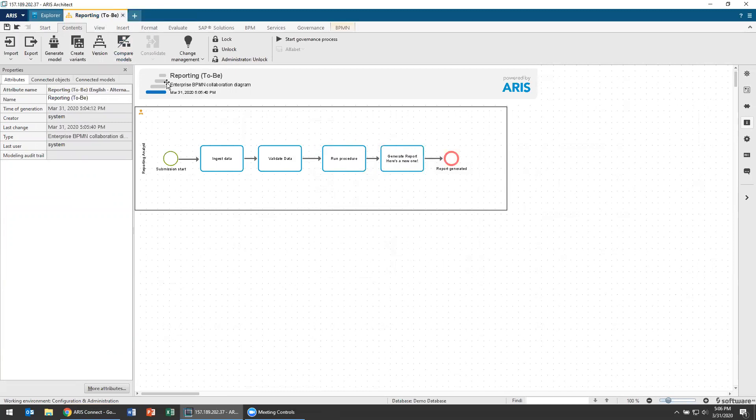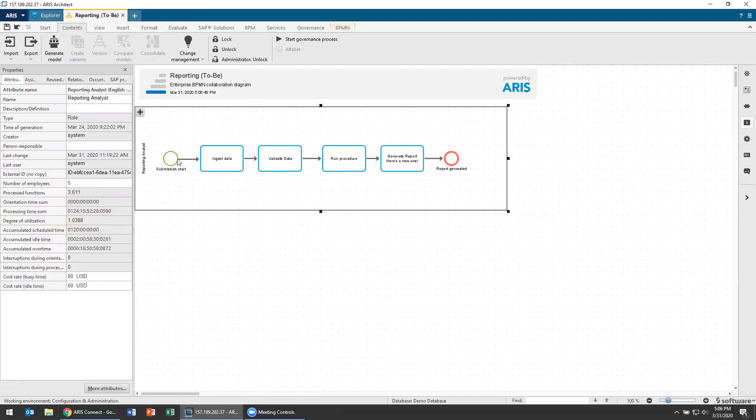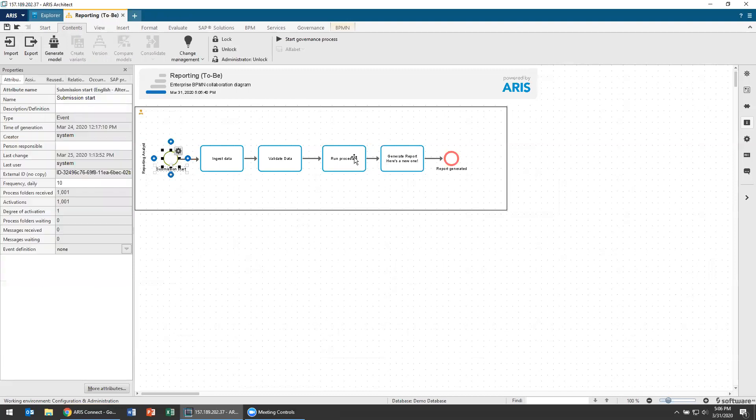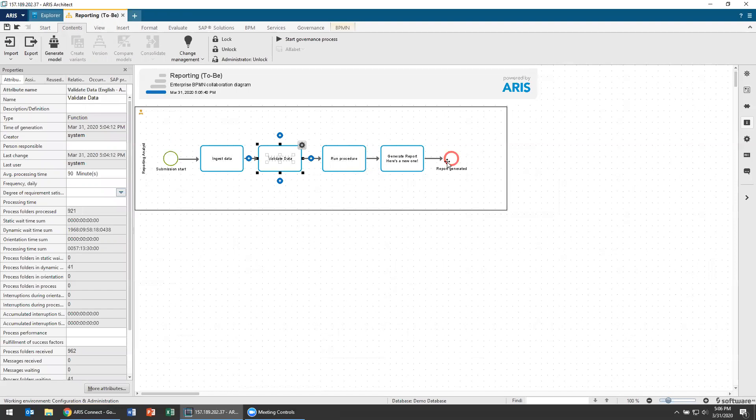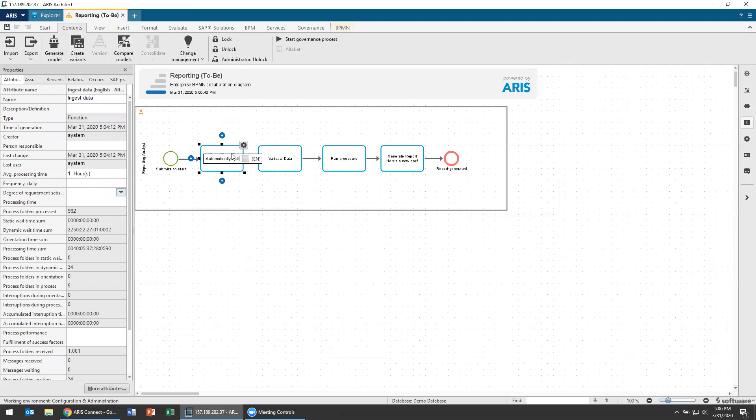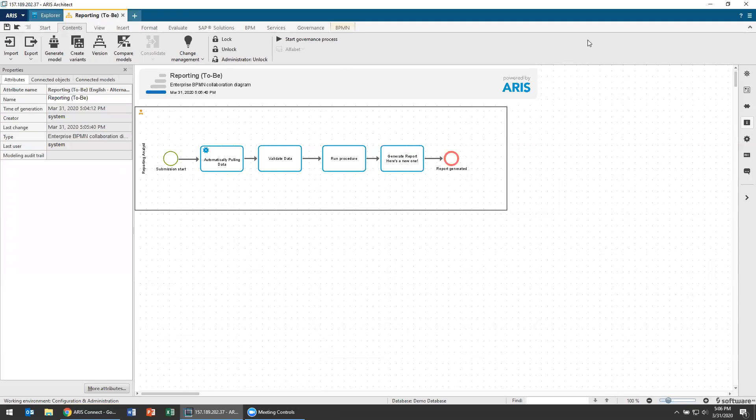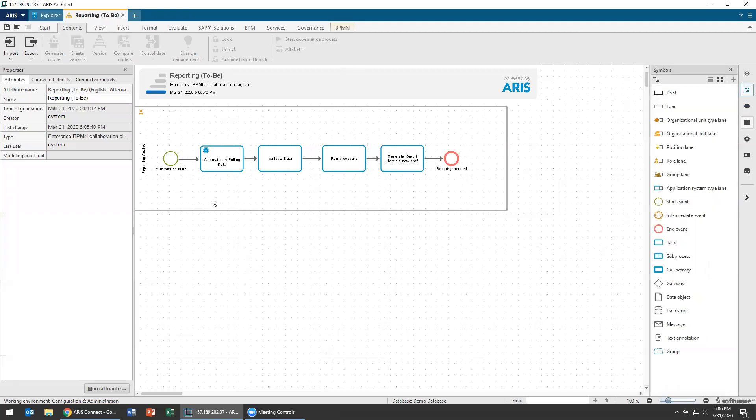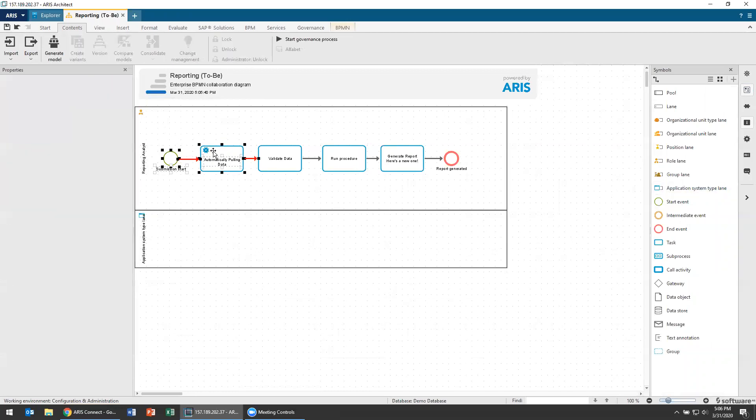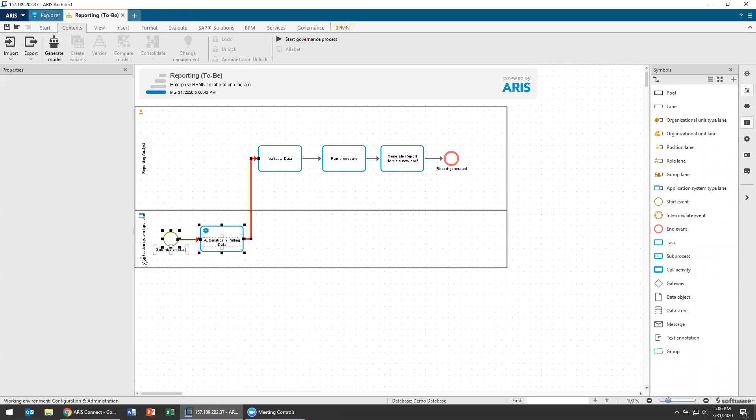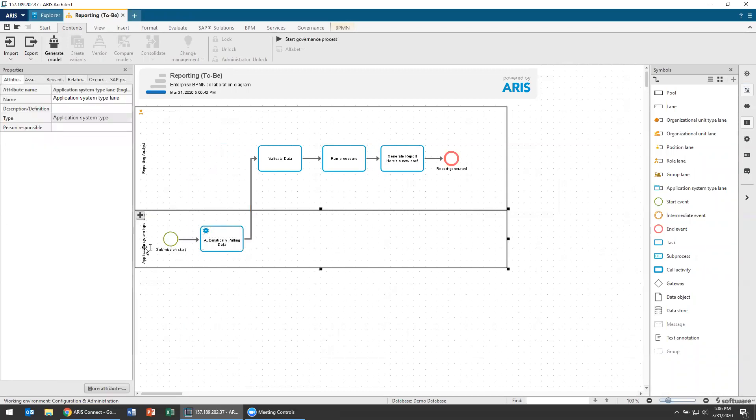Now the other thing that variants do is it makes it very fast for you to compare models to each other. So let me make a couple of changes in my model. Remember that the reporting analyst is the same, the start and the end are the same, the run procedure is the same, but these three are a little different. Okay. Here's a new one. Instead of ingesting data, I'm going to be automatically pulling data. And I'm going to turn this into a service task. And then I'm going to add a lane over here. So I'm going to add in a system lane and I'm actually going to move this whole thing down. So I'm going to actually automatically pull data from my system.